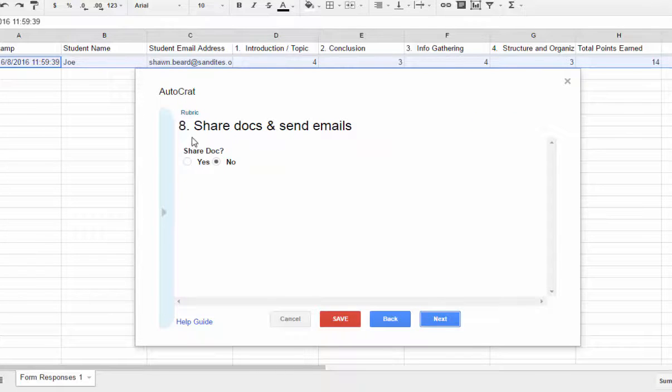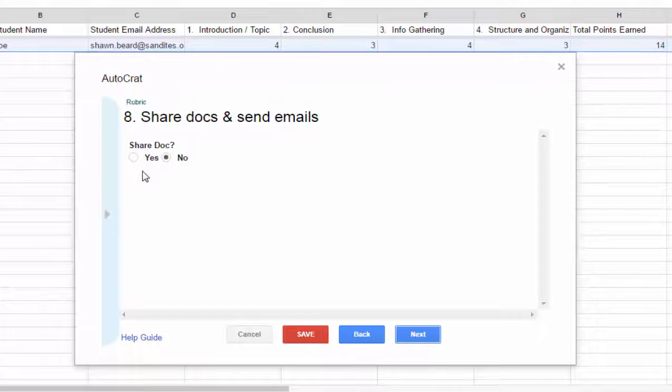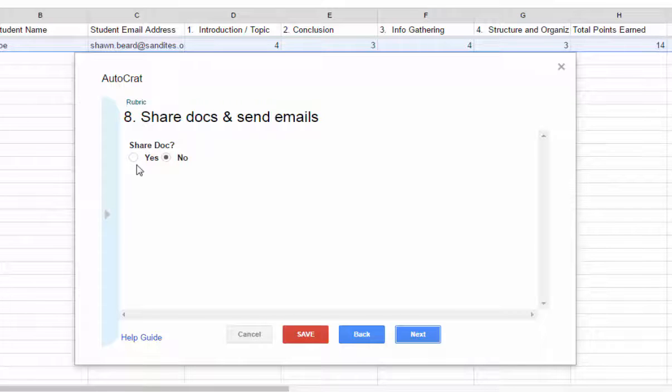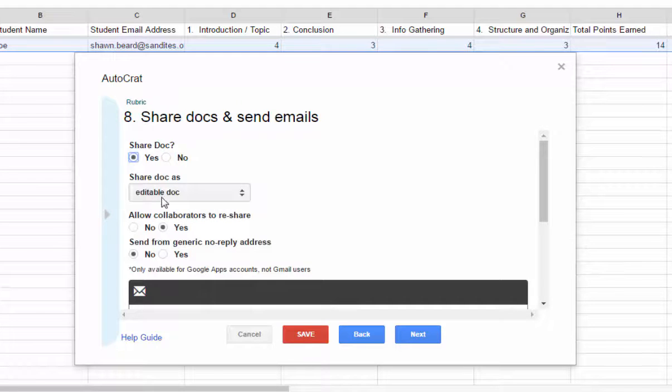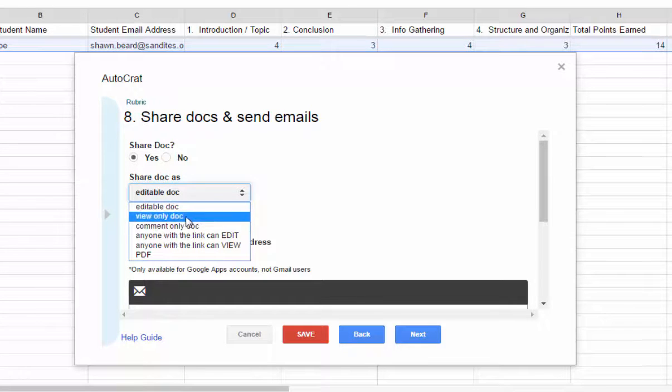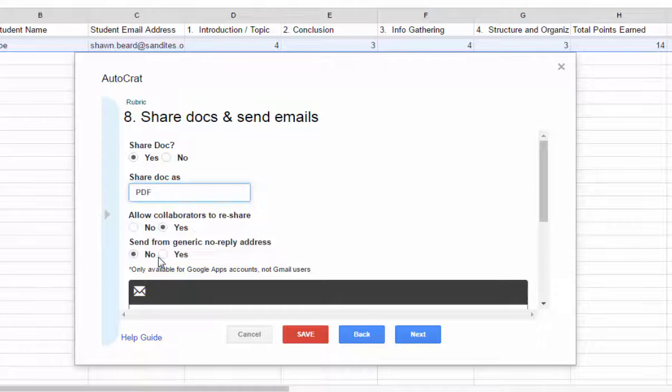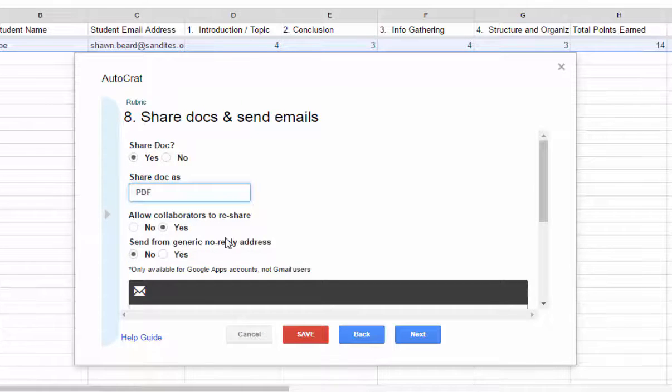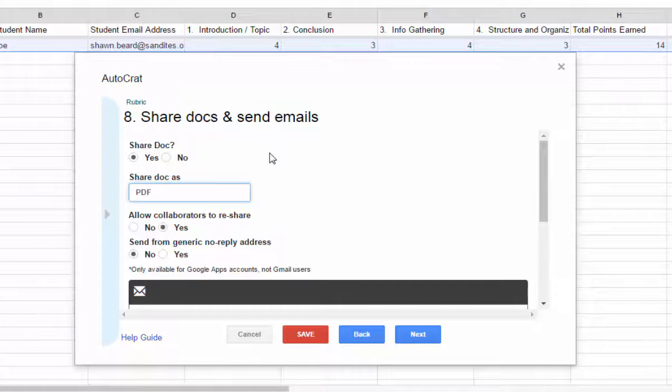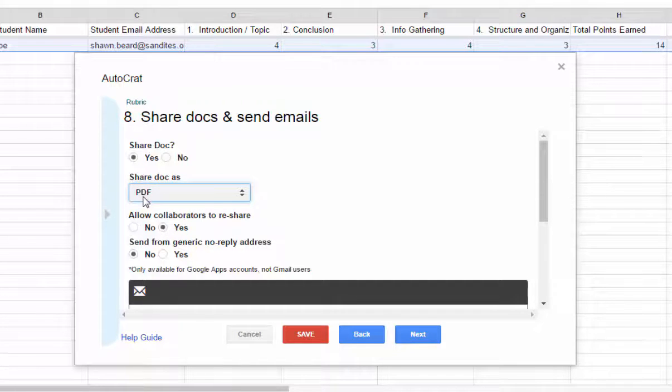And then finally on this step, this is where we can share our document and send an email. Now in my case, as I'm grading these projects, I want the students to have immediate feedback using their Google Apps for Education email. So I am going to share this doc. You have the option of sharing this as an editable doc or any of these other options. But in my case, I want to choose a PDF. Now you may remember a few steps back that we set it up to merge the document and save it as a Google Doc. But in this case, this option is how the document will appear in the email when it is shared. In this case, I want it to be a PDF file.